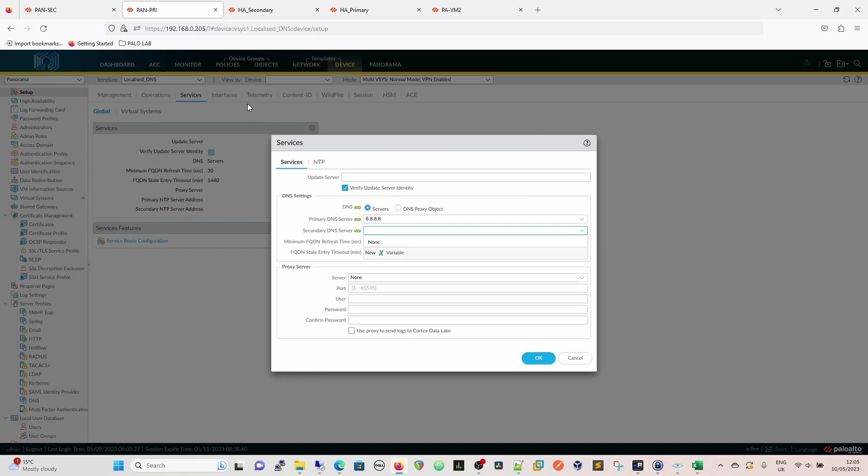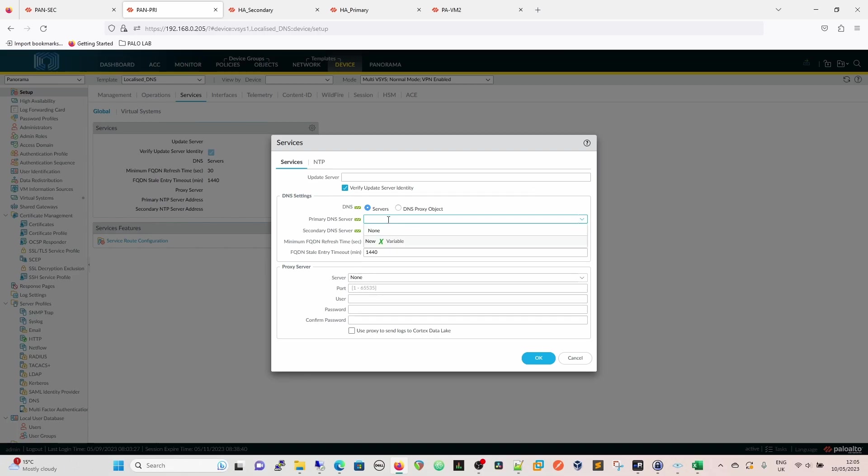If I've got 8.8.8.8 and then I put 1.1.1.1 in there, that means if I then save that and I add that template to both of my stacks, both of my firewalls get that DNS setting, which isn't going to serve our purpose. So what we do is we use a variable. So if I just get rid of this now, you can see the menu coming up there to say a new variable.